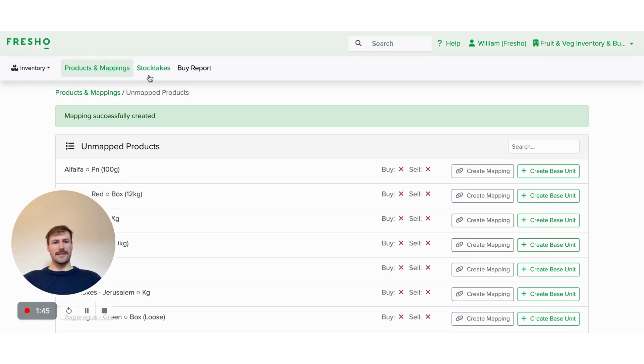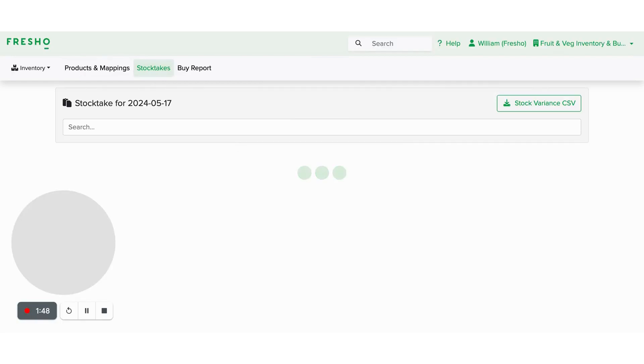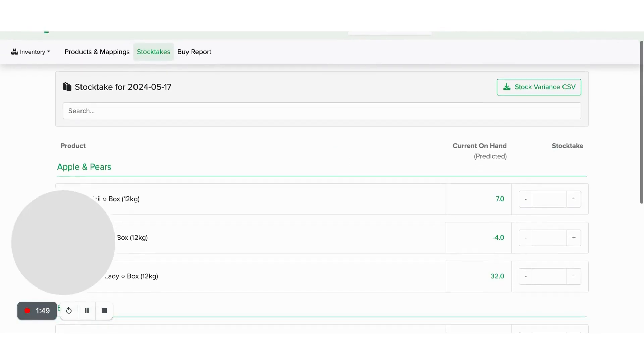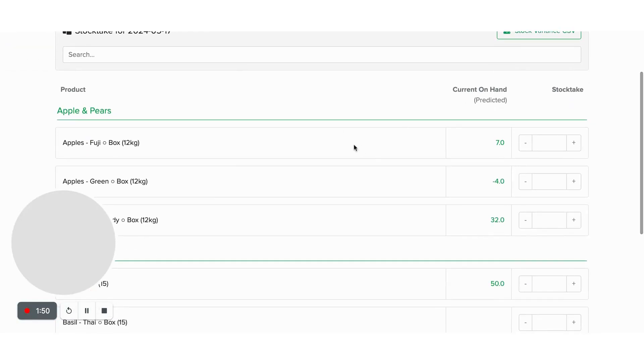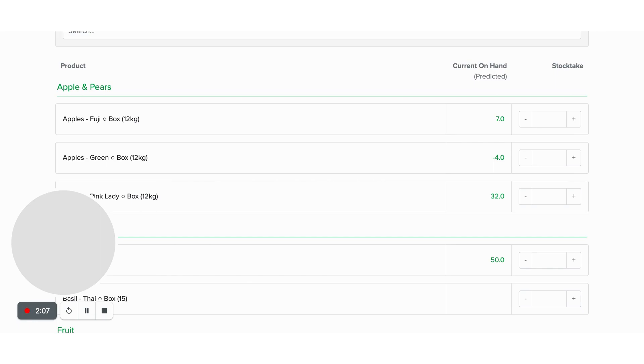Once that setup's complete, we'll be able to go and do a stock take. So within the stock take, we've got a few fields here, we've got the current on hand predicted. So this current on hand predicted amount is going to say I've got seven Fuji apple boxes left in my warehouse based on my previous sales and purchases compared to my last stock take, but I can still go ahead and put a stock take in to override that figure.